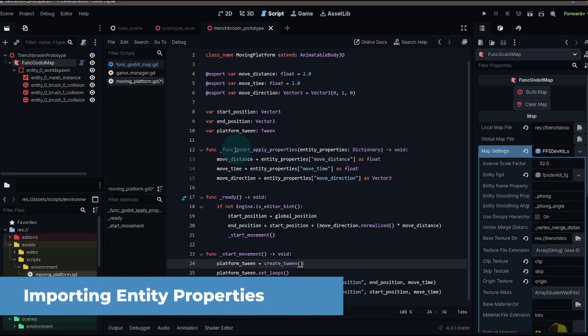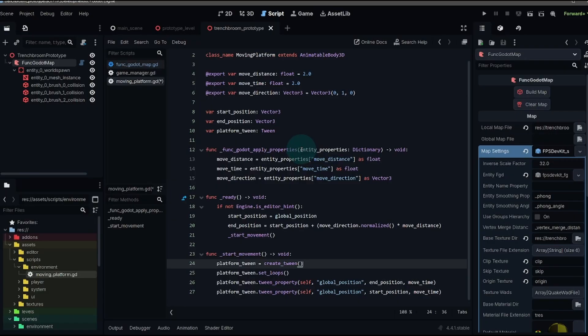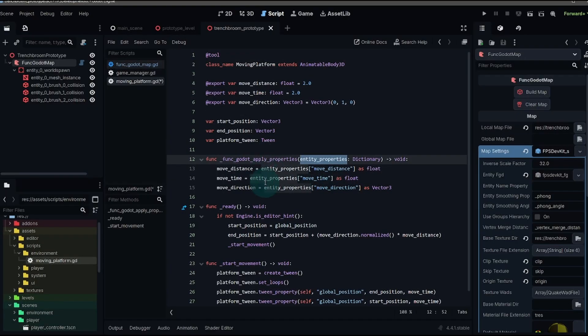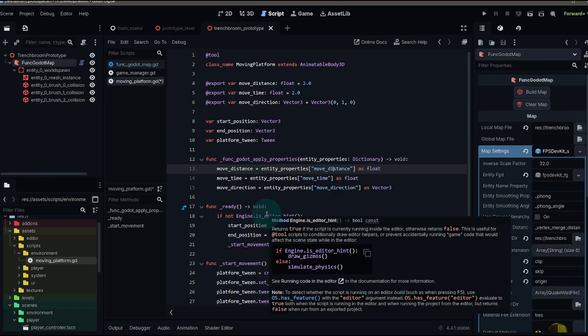Now let's jump back up to our funcgodot apply properties function. This is a function that's going to be run by the funcgodot add-on. Whenever this funcgodot add-on runs, we're going to get a set of entity properties. These are going to be properties that we set when we create an FGD resource. This is the part that runs whenever we import our trench broom map. And all it does is it gets our move distance class parameter that we're going to create and set our move distance within our script.